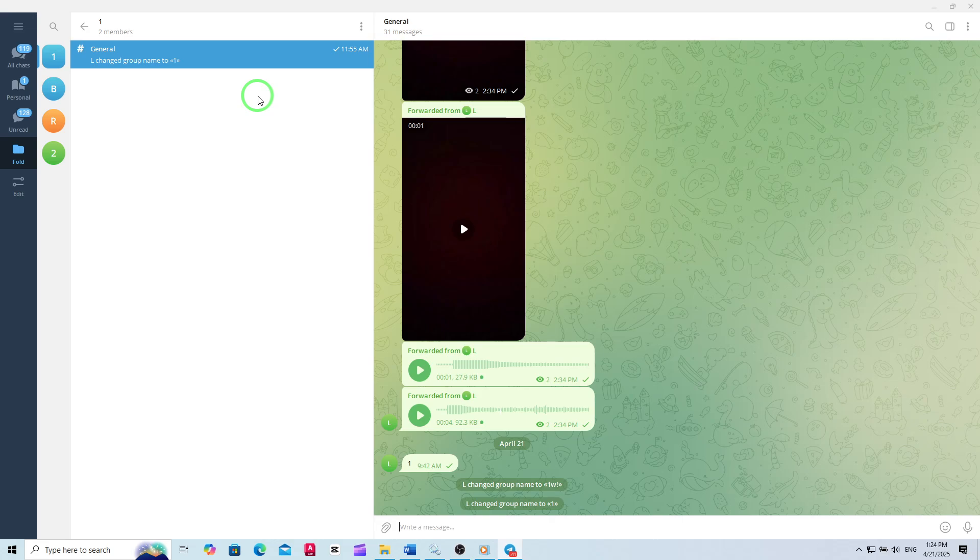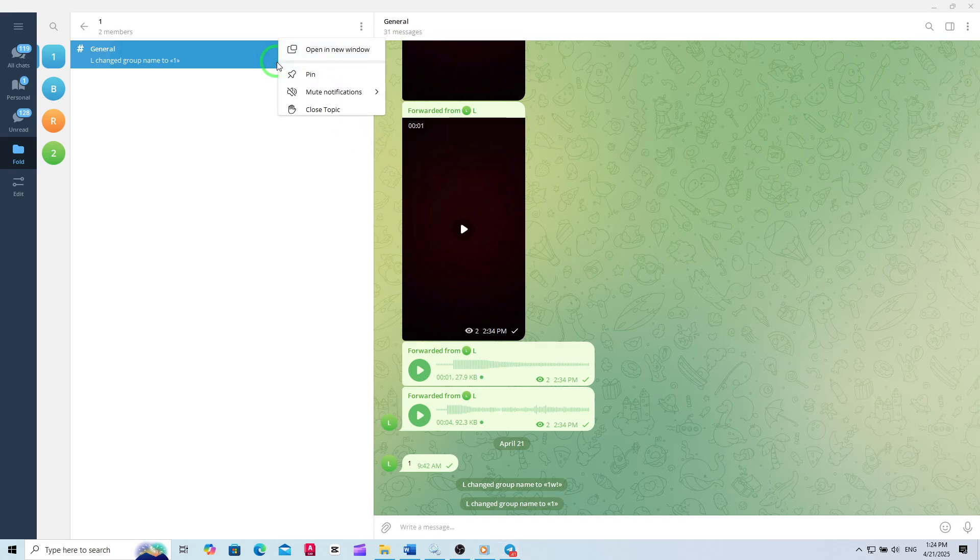These topics help keep conversations organized, especially in large communities. Scroll through the list and find the topic you want to close. Once you've located it, move your mouse pointer over the topic's name.